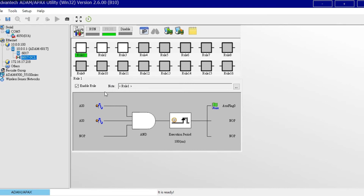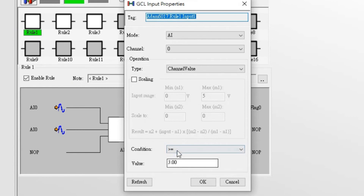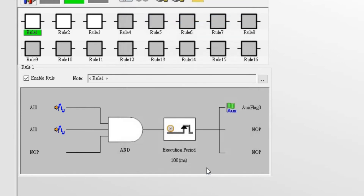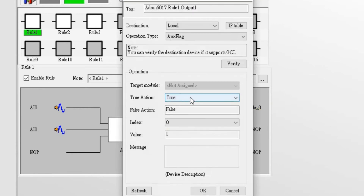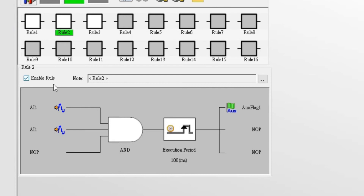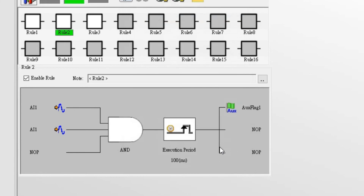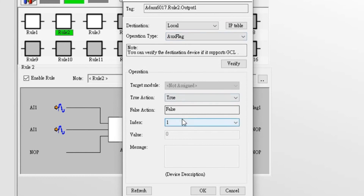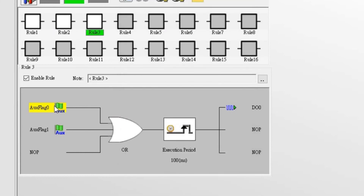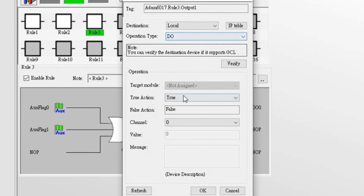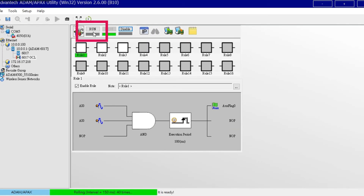In rule 1, set AI0 equal to or greater than 3 and equal to or less than 5 as the input condition, and set aux flag 0 as true for the output. In rule 2, similarly, set AI1 equal to or greater than 3 and equal to or less than 5 as the input condition, and set aux flag 1 as true for the output. In rule 3, the input condition should be aux flag 0 and aux flag 1 — when either aux flag 0 or aux flag 1 is true, it will trigger output DO0 into logic high. Then download the GCL rules to ADAM and run the GCL project.